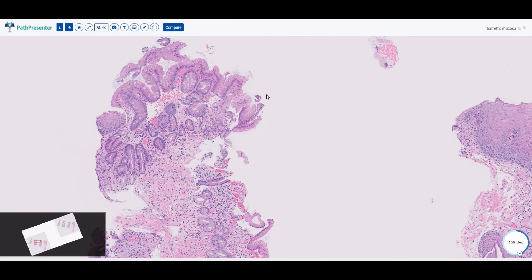I'll stop here for today — I've covered two very common findings in the distal esophagus. Next time I'm going to cover two of the most common malignant diagnoses of the esophagus. Please like and subscribe, especially hit the notification bell so you'll be notified whenever I post a new video. See everyone next time, bye!